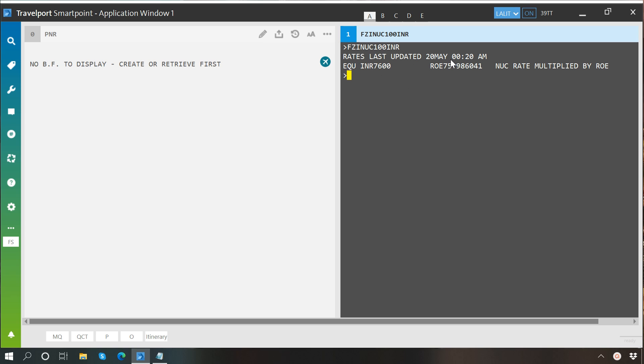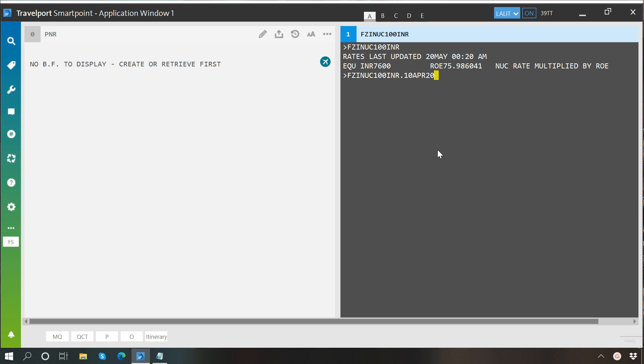The same way I want to perform this conversion for a past date. Just after this command I'll write a dot and after this I'll write the date, let's say 10th April 2020. Just remember that we will not write 2020 completely, we will just write the last two digits which is 20.